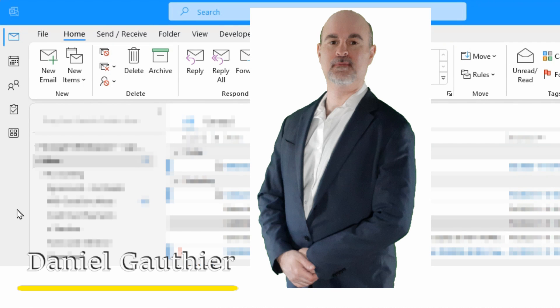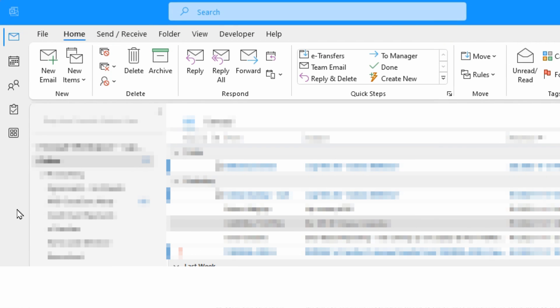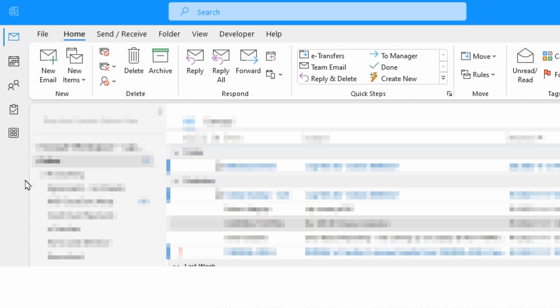Hi everyone, Daniel from TwinBytes with another tutorial for you. This time I'm going to show you how you can move the Outlook modules like email, calendar, people, and tasks from the left side that may have appeared for you there back down to the bottom where they used to be.